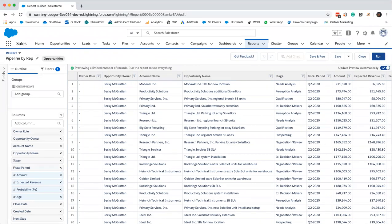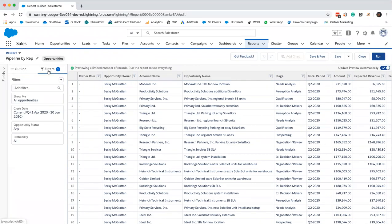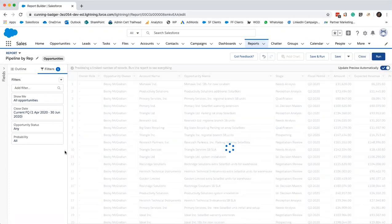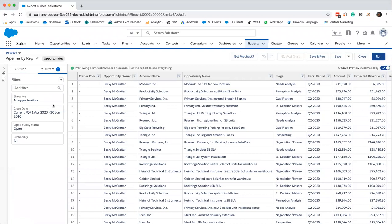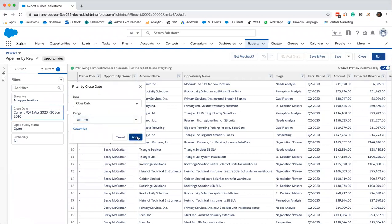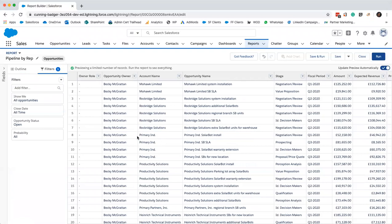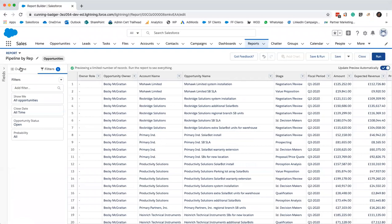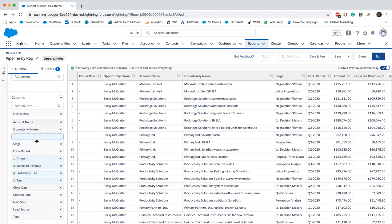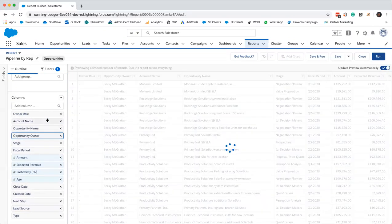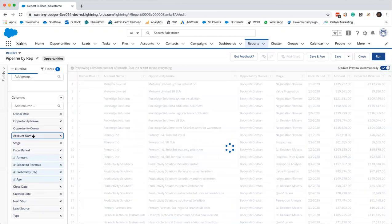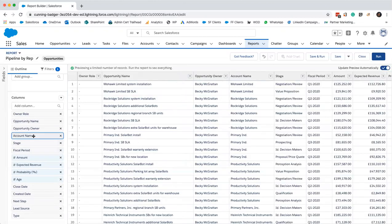Now we will add some filters in. Obviously a pipeline is only made up of open opportunities as opposed to closed won or closed lost, so we'll just adjust that filter. We just want to see the open ones. And I'm going to change the range to all time. As I mentioned before, it's really easy to move your fields. It's just drag and drop. I'm just going to move opportunity owner below opportunity name and account name below. You can see how it updates in the dynamic preview.